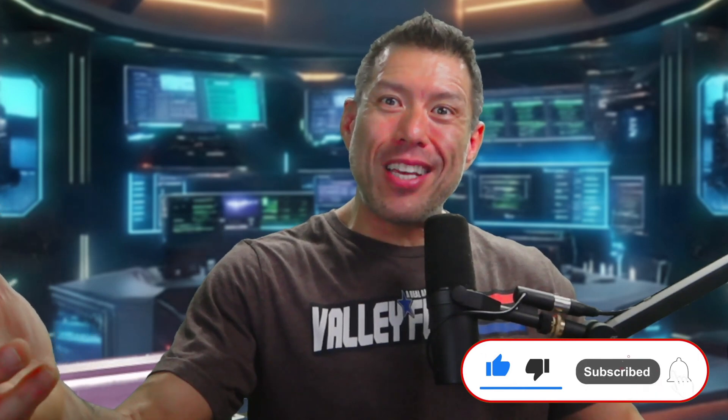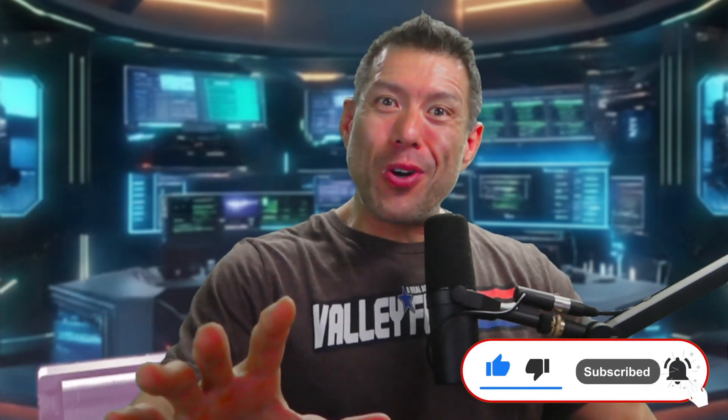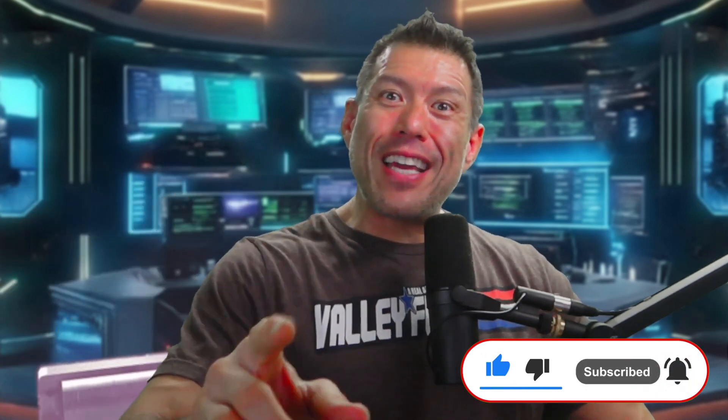But before we embark on this AI adventure, if this is your first time here, I'm Paul, and I cover all the latest in the world of AI on this channel. Don't forget to hit that subscribe button, join our community of AI enthusiasts, because the future is here, and together we'll uncover all of its possibilities.